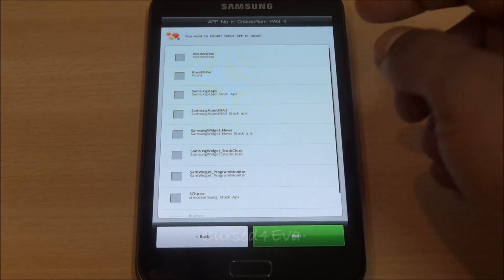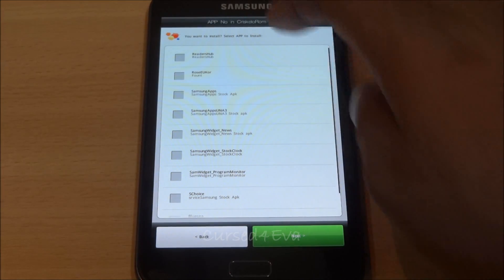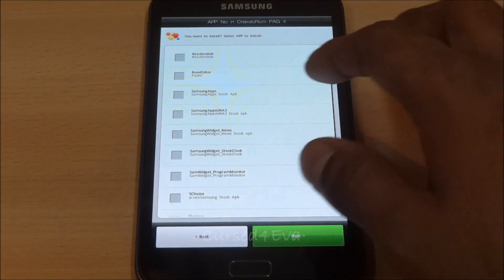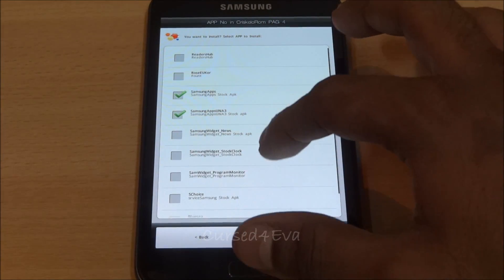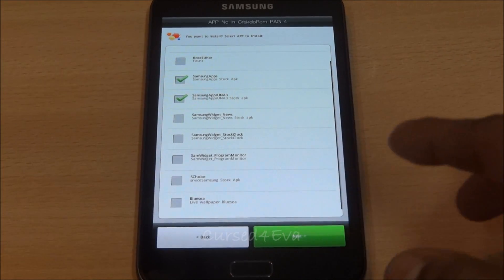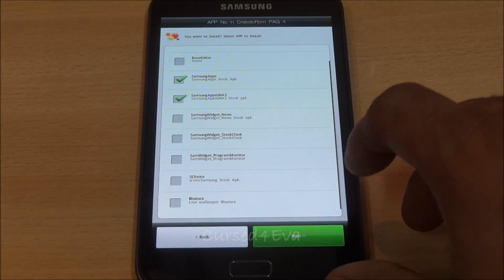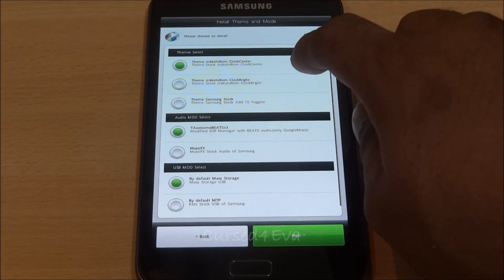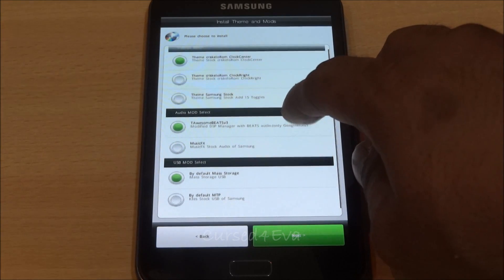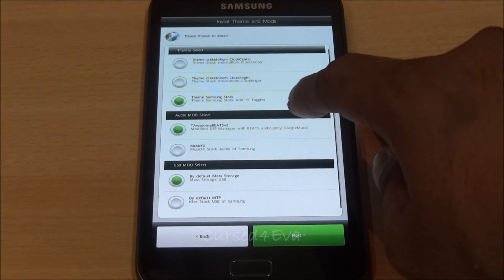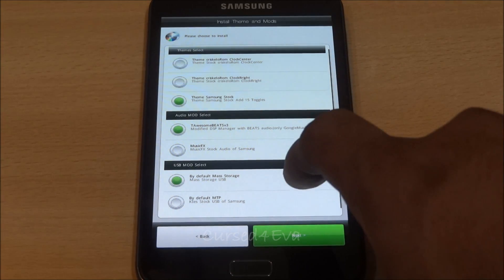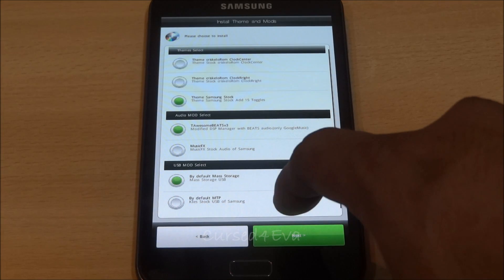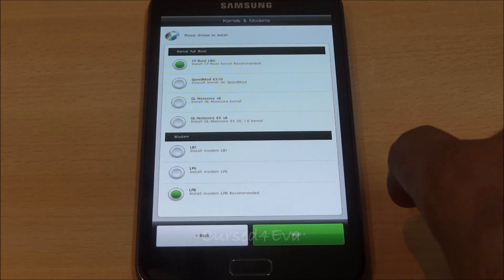You can select again—you've got more apps to select. I don't want Readers Hub, Samsung Apps, A3. Hit next. Themes, with the 15 toggles, DSP Manager, the default MTP. Next.